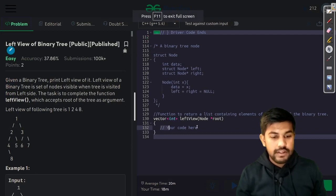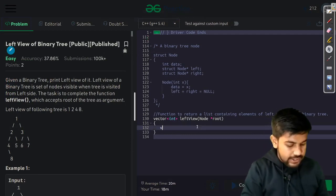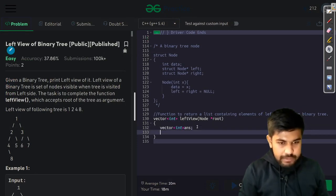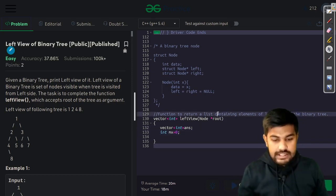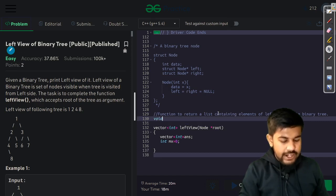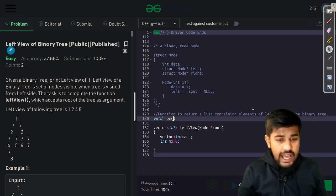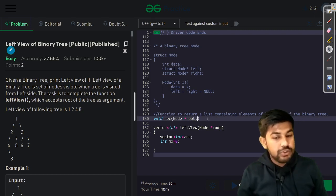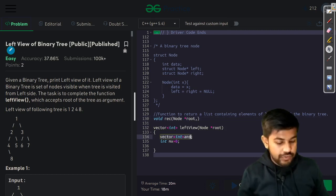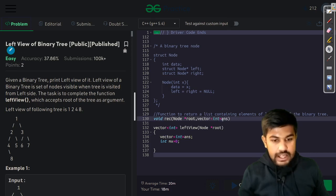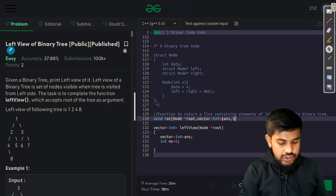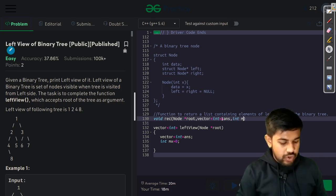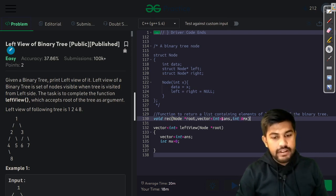Let's implement this. We'll have a vector of int named answer, and an initial maximum level variable mx set to zero, passed by reference. Then we start writing the helper function — it won't have a return type since we are just visiting. It takes the root node, the answer vector by reference, and mx by reference.